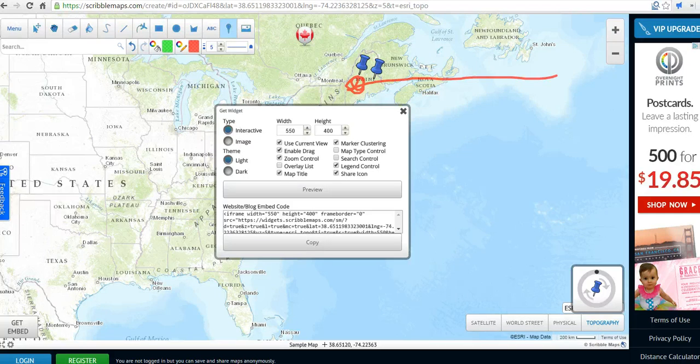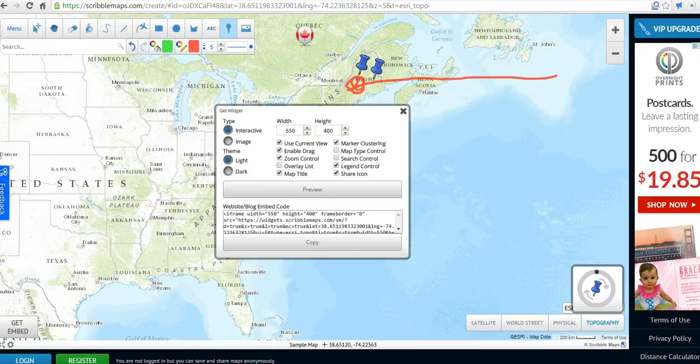So that's Scribble Maps. It's a quick and easy way to create multimedia maps, and for more tips and tricks like this, check out FreeTechForTeachers.com.